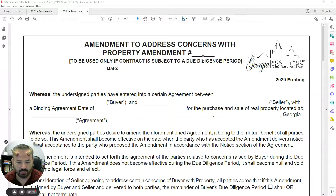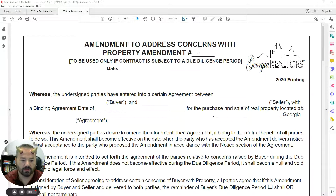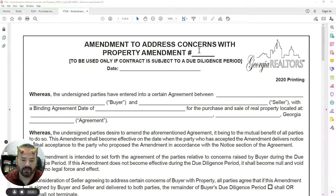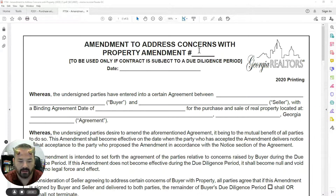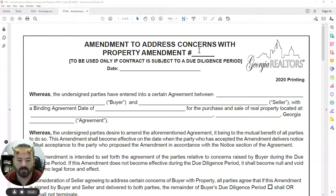Sometimes it will be amendment number two because we did an amendment to extend the due diligence period. The other thing to keep in mind about the amendment number is the number is only used once both parties agree to it. So if the buyer sends over an amendment to address concerns and the seller counters with an alternative, that's still amendment number one. You continue on amendment number one until everybody has signed a version of it. You cannot have two amendment number ones or two amendment number twos — amendments are numbered because the order is important.